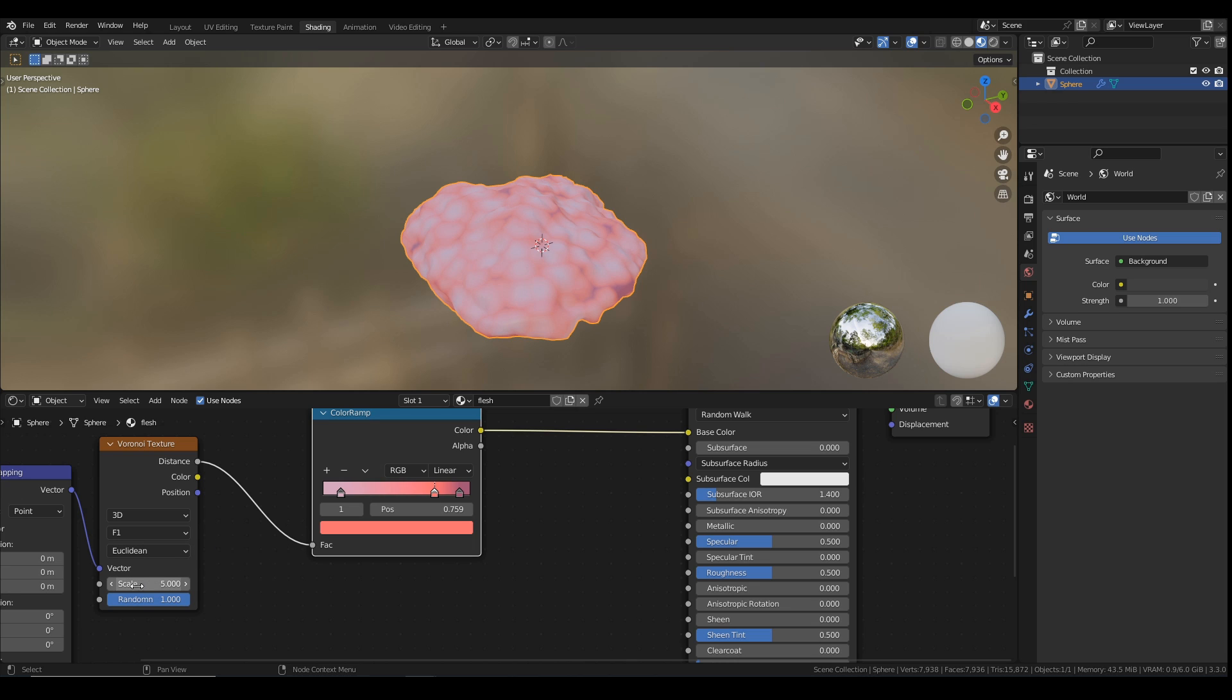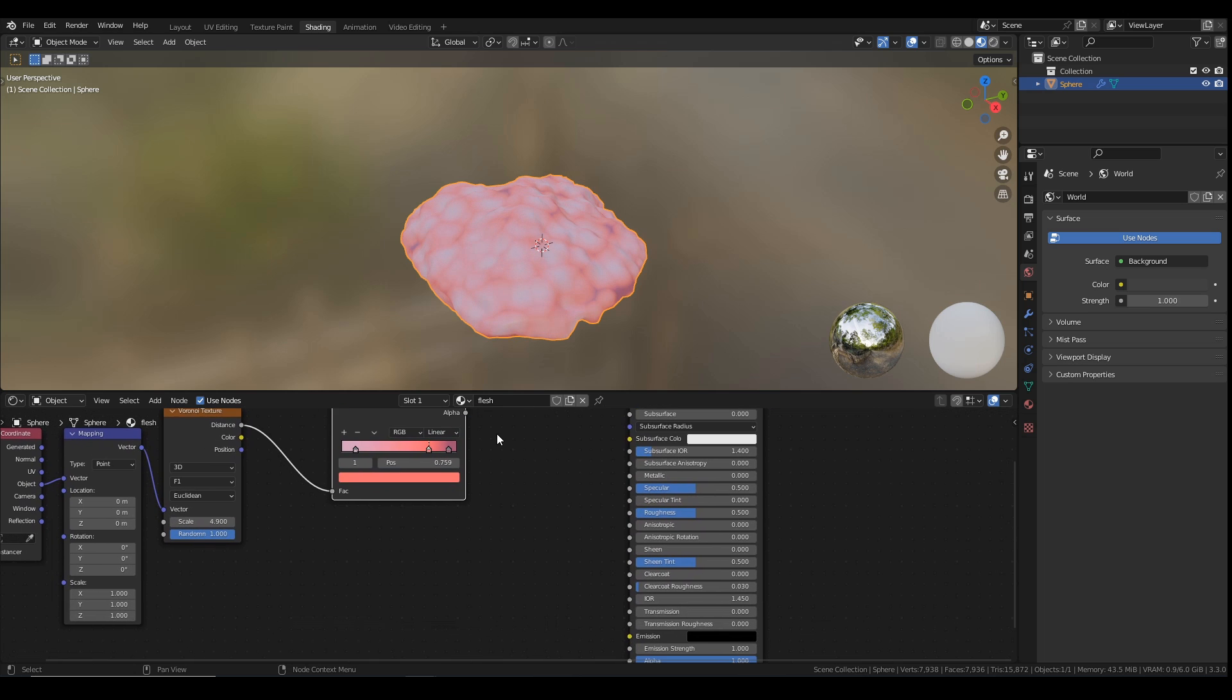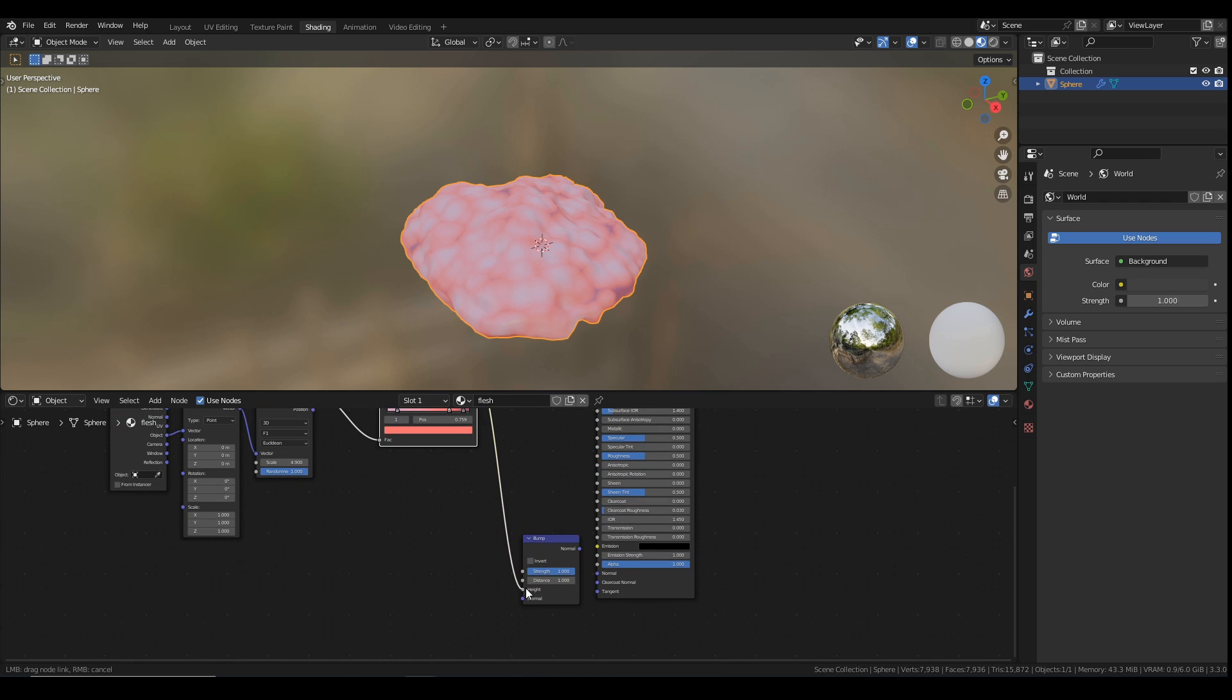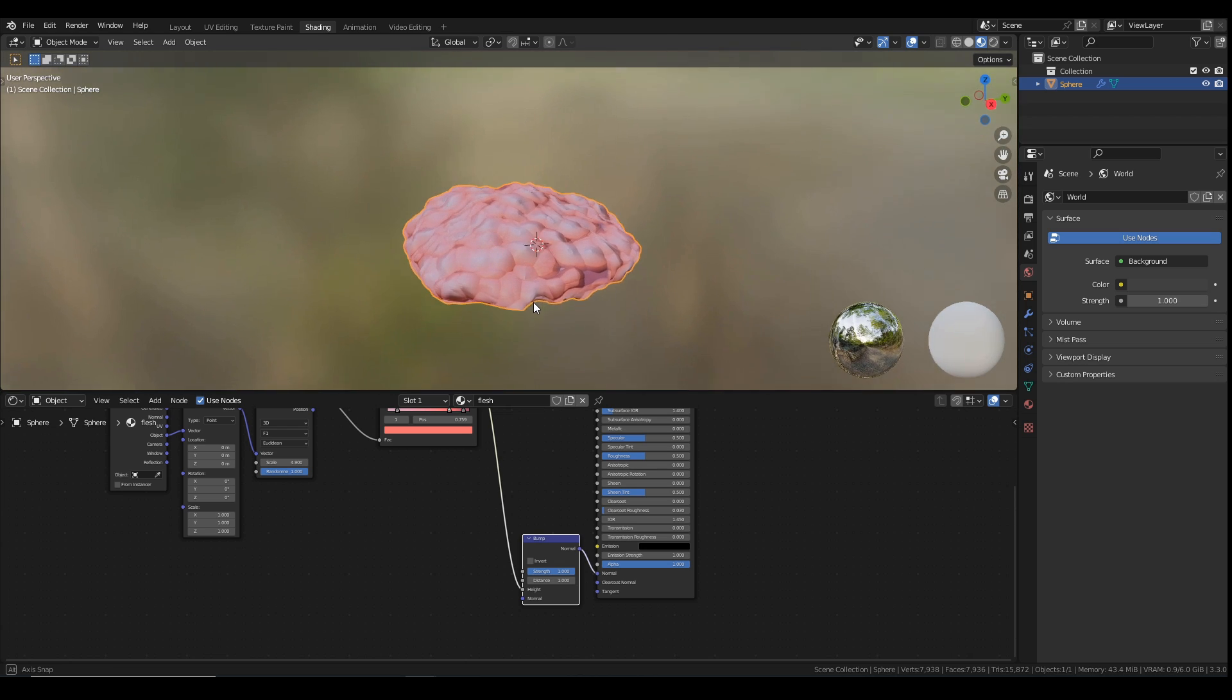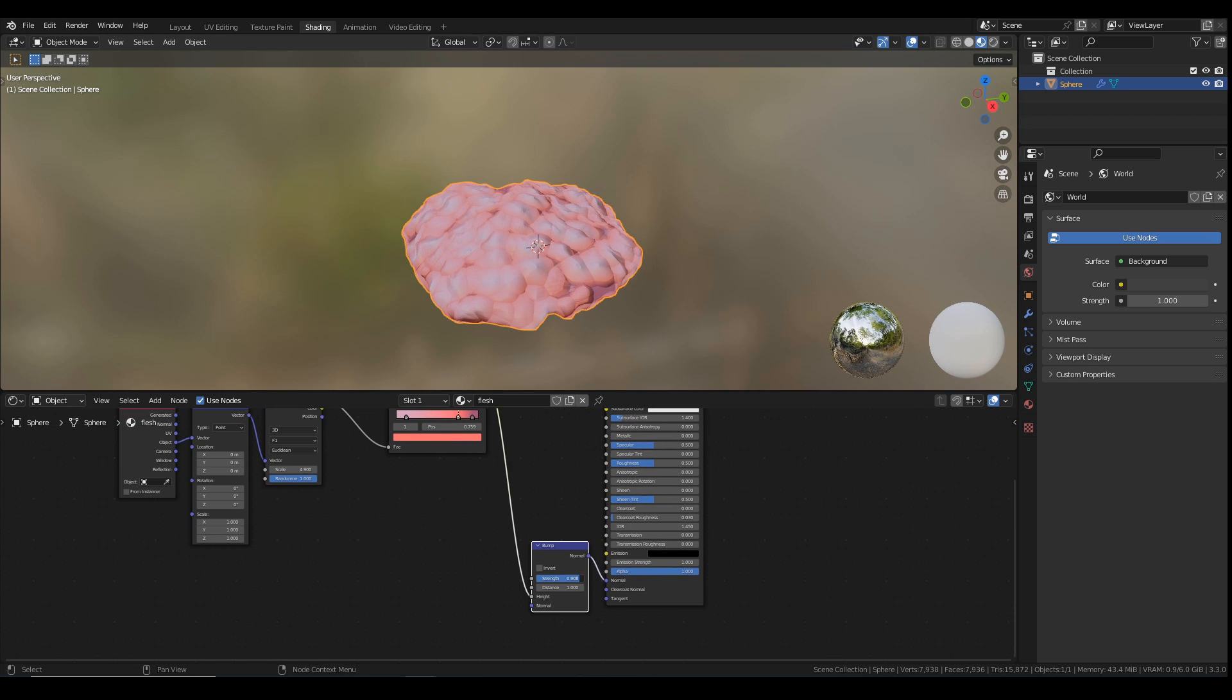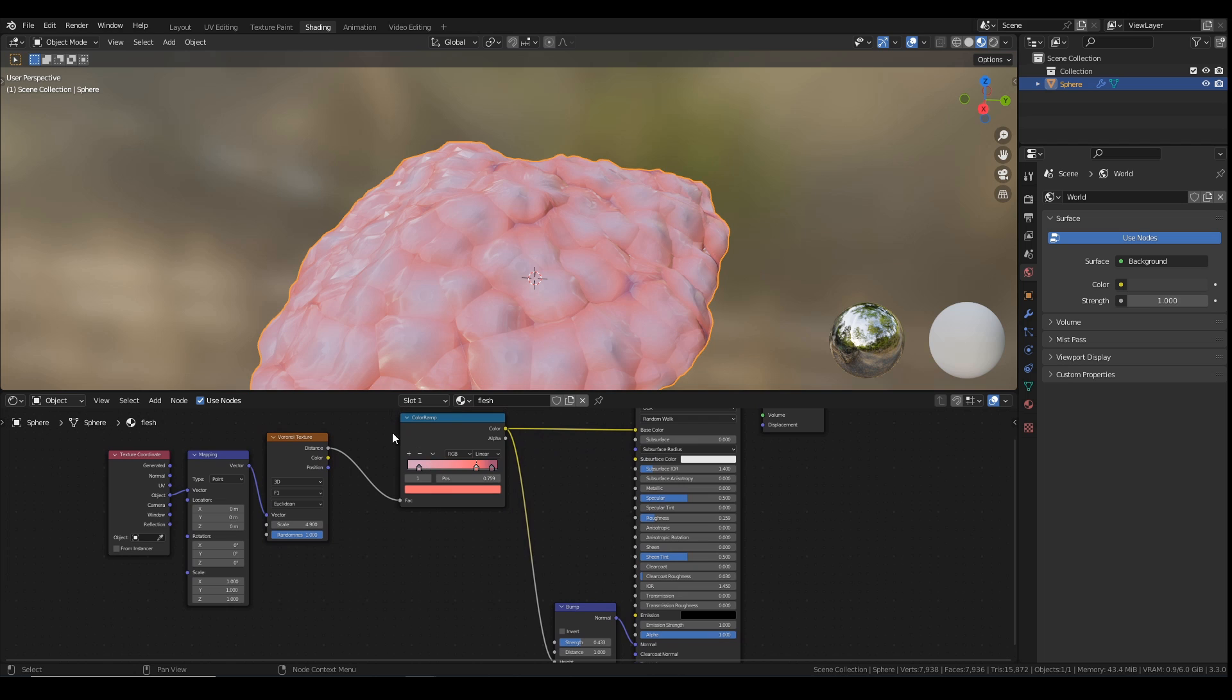You can mess around with the scale as much as you want to get it where you want it to be. But I'm also for now just going to plug this into a bump node just to give it a bit of depth. Bring the strength down a little bit. We want it to look slimy. So I'm going to bring the roughness pretty low for now.